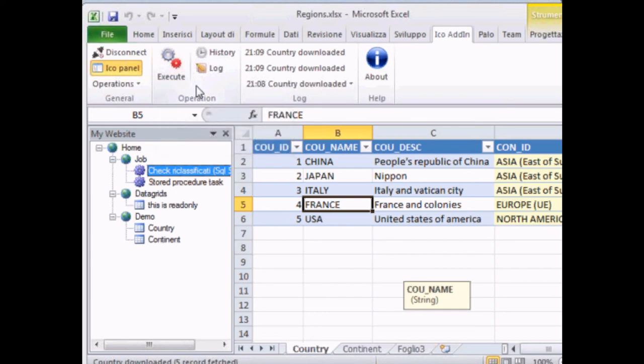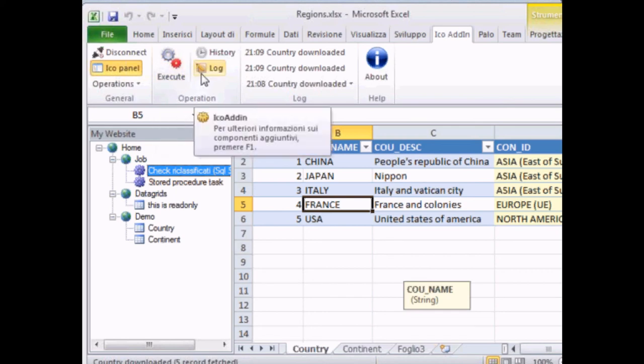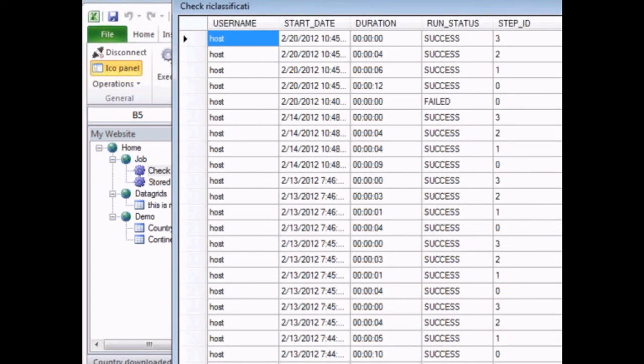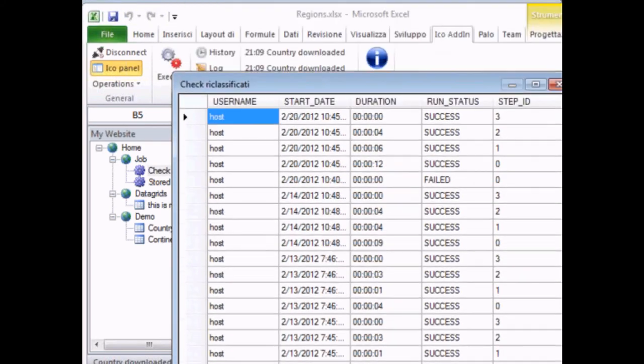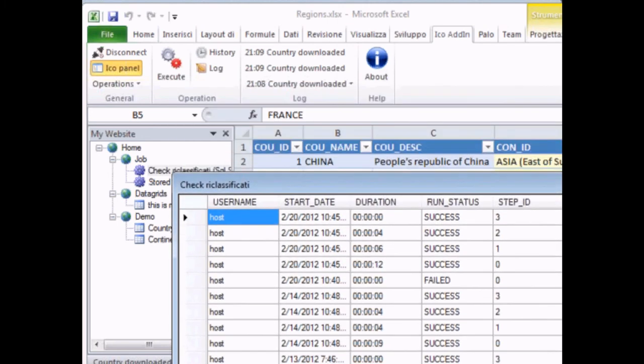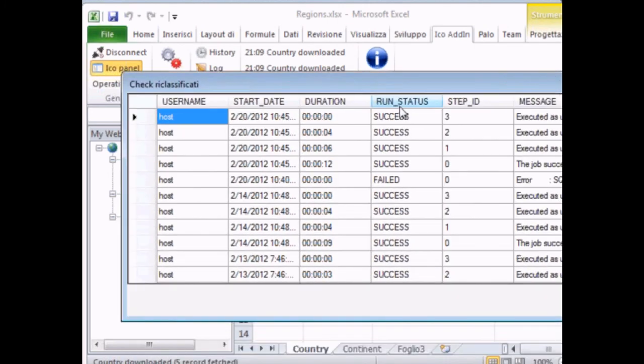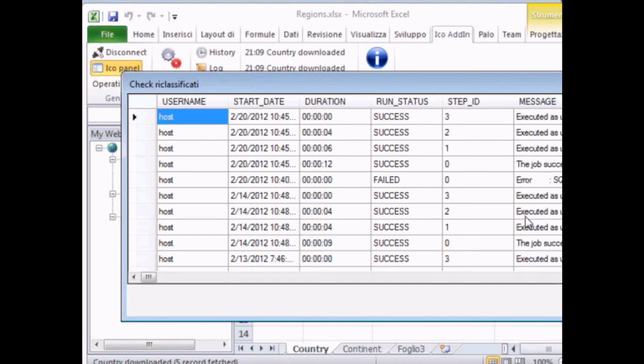A third thing I would like to show you is the fact that we can monitor the MDM through the log option. So we are in control of what happens step by step in our tool. And here is the log.